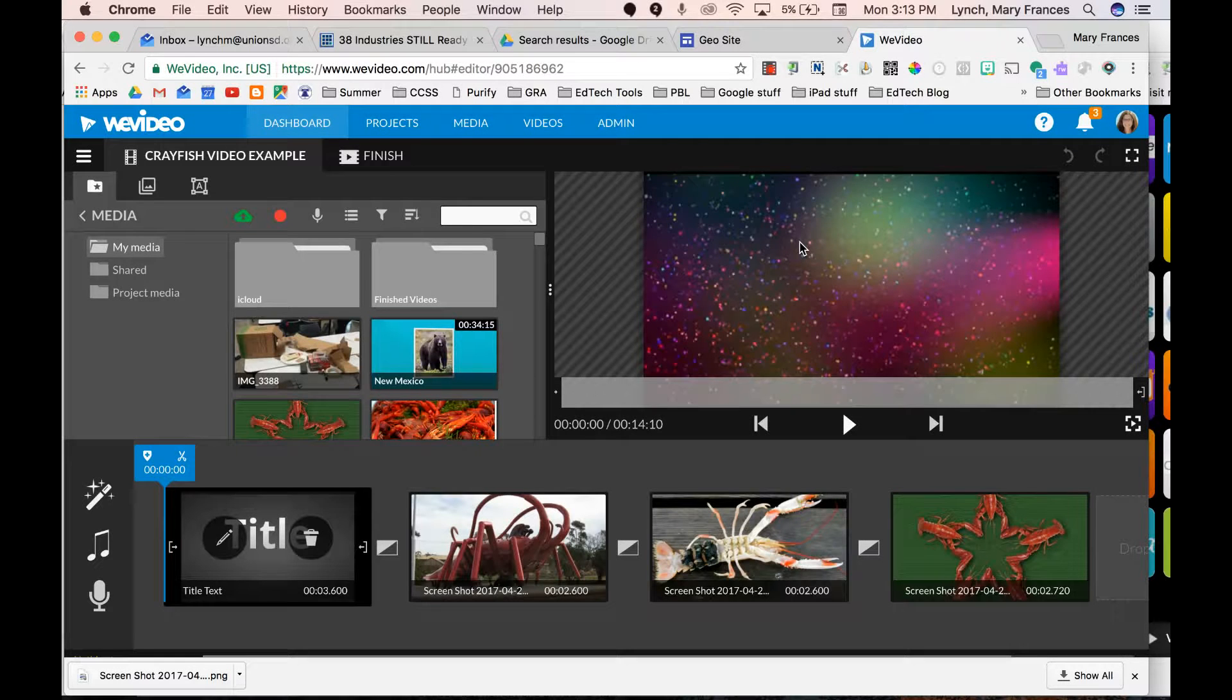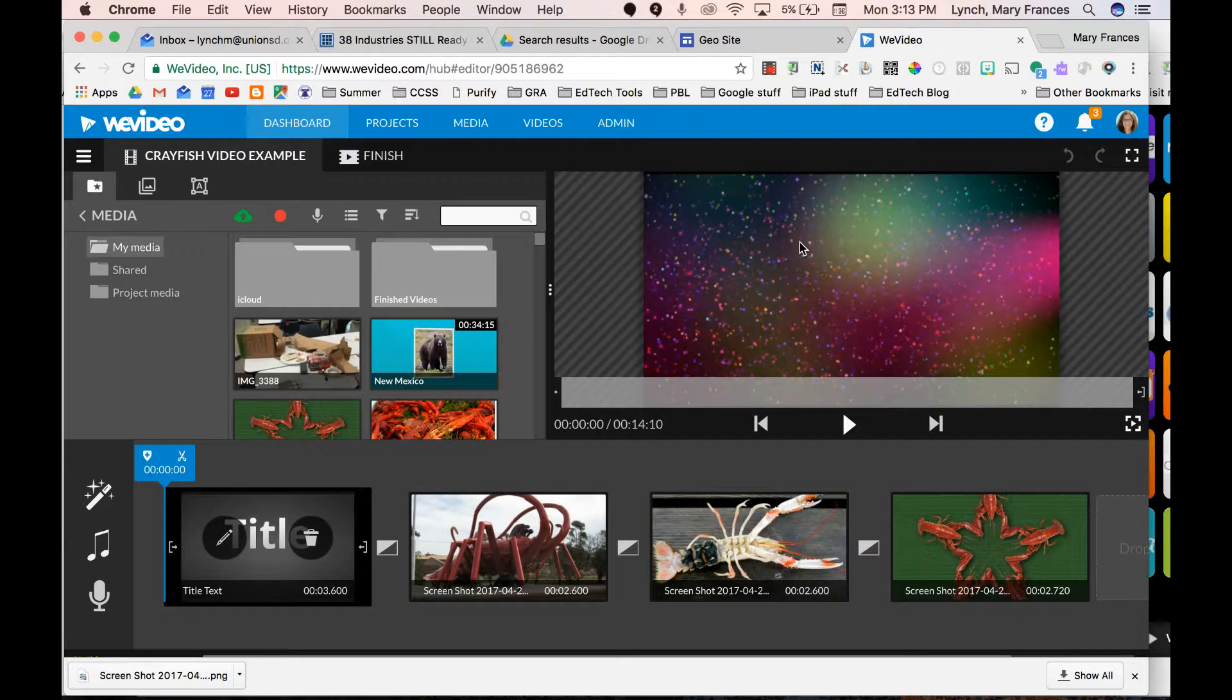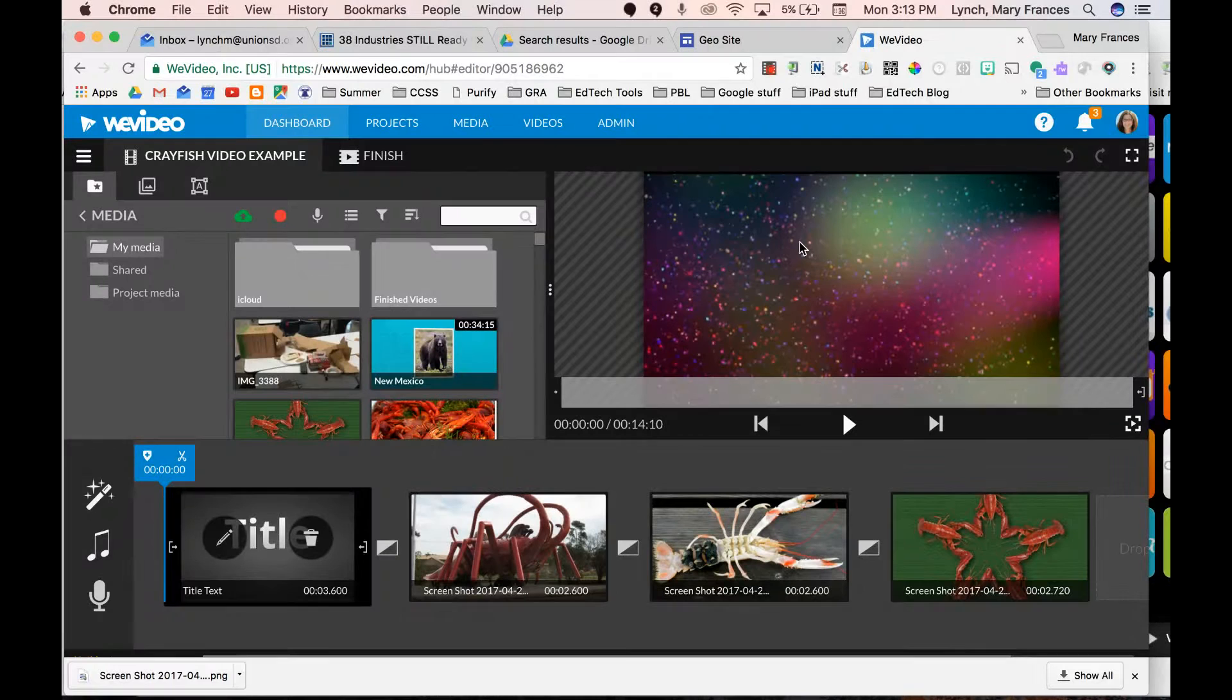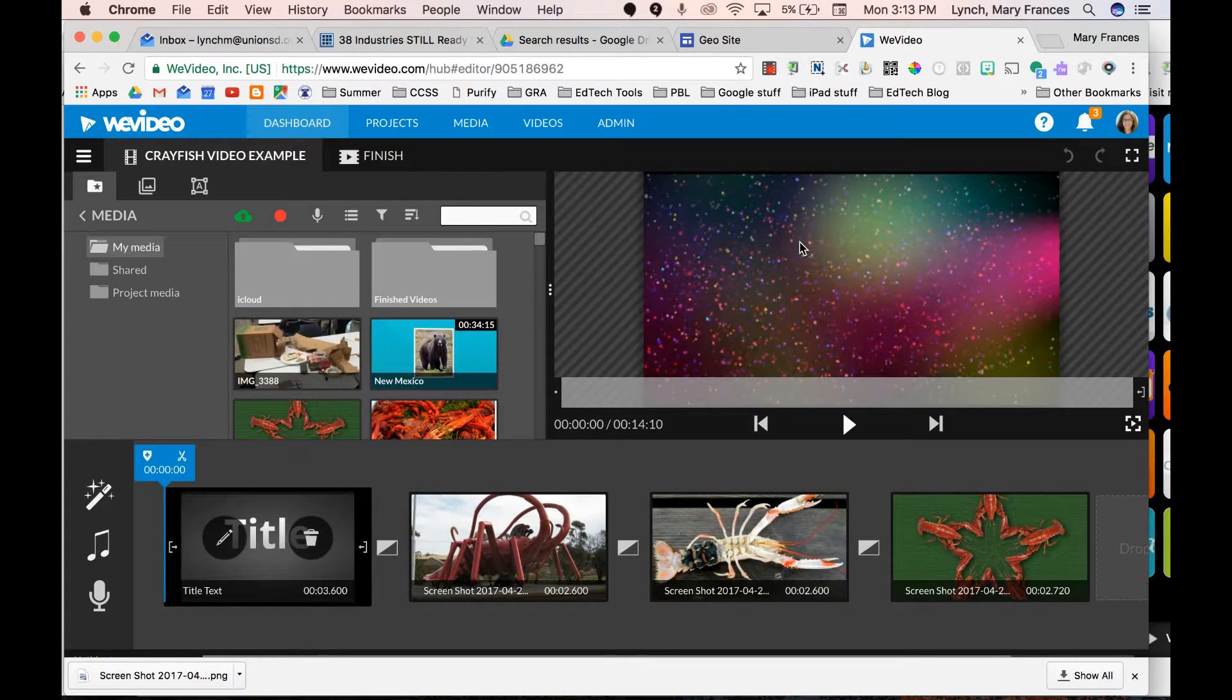Hi everyone. Today I want to show you how to save your WeVideo so that you can then embed it into your Google site.